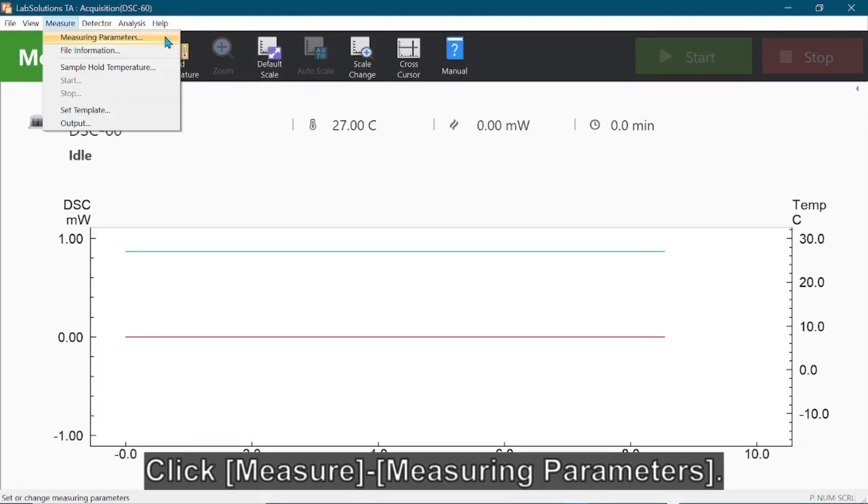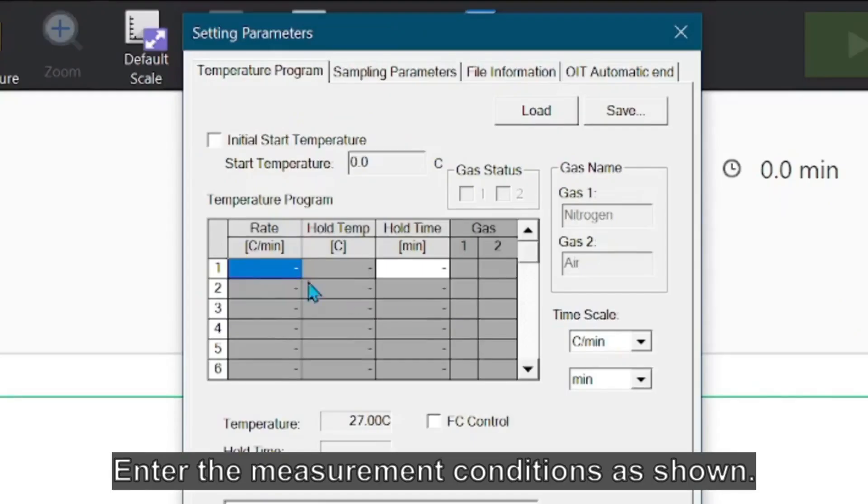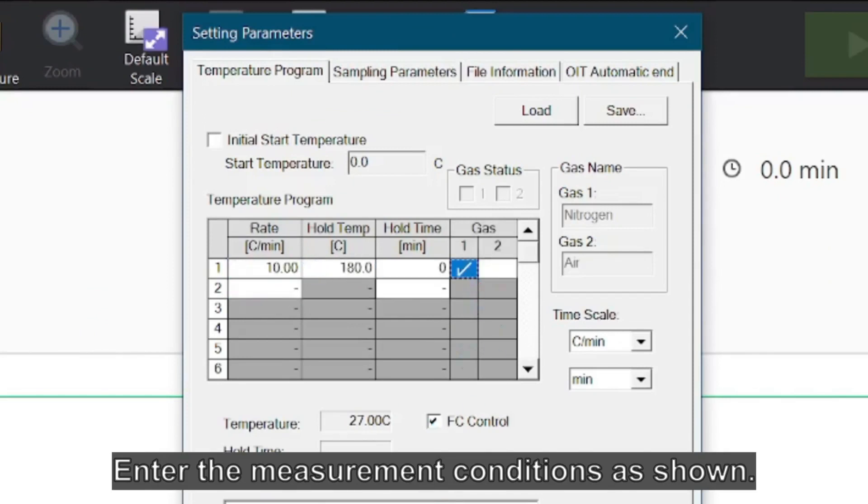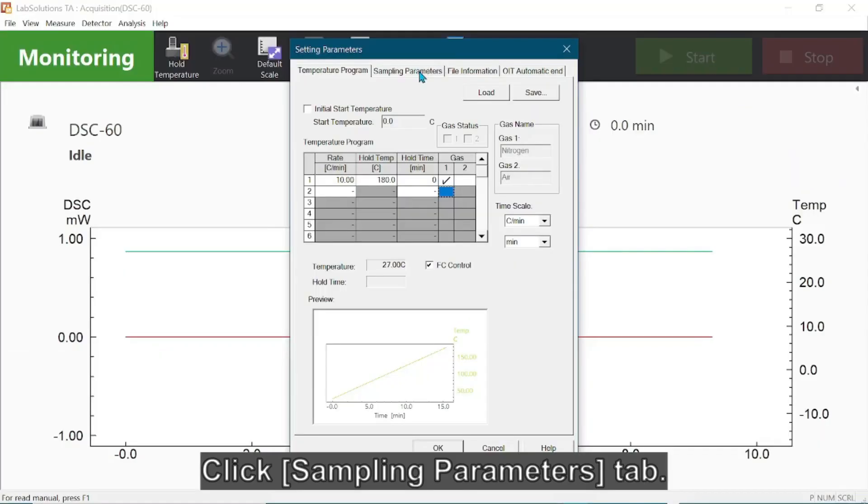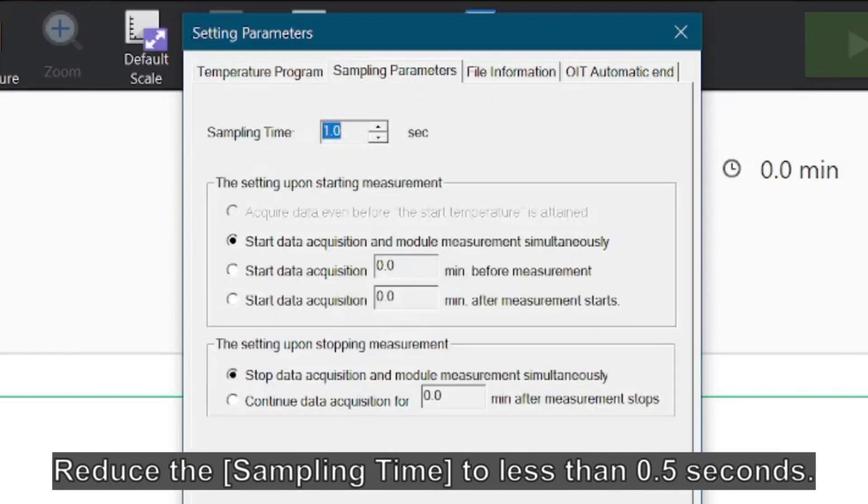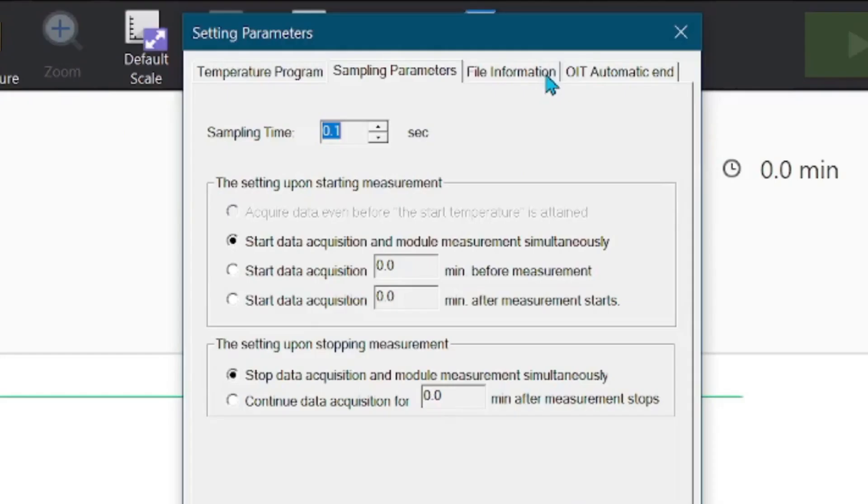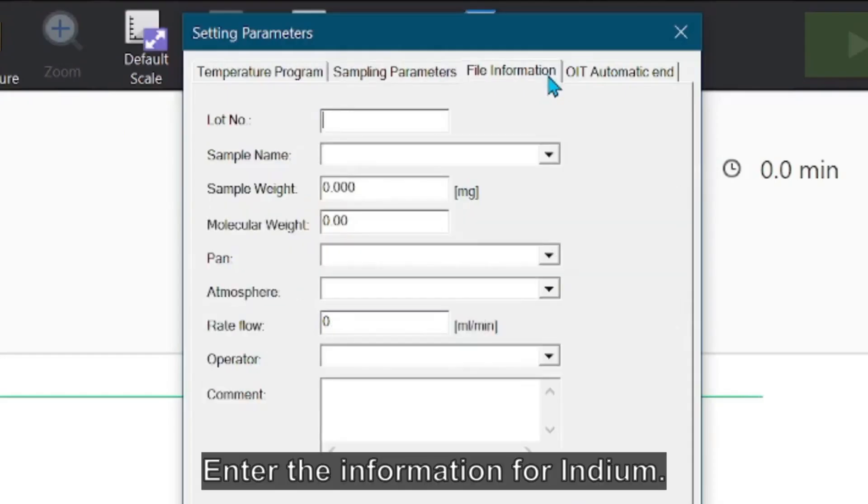Click Measure and select Measuring Parameters. Enter the measurement conditions as shown. Click Sampling Parameters tab. Change the sampling time to less than 0.5 seconds. Click File Information tab and enter the information for indium.